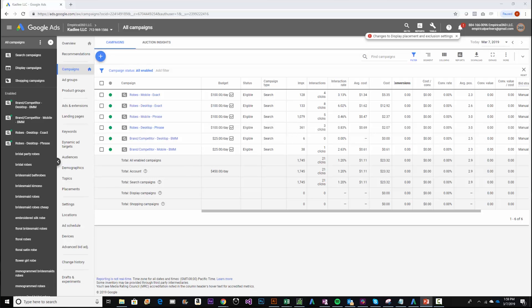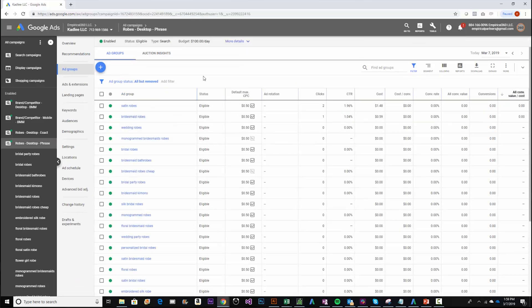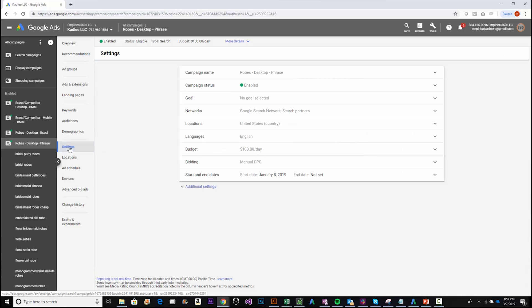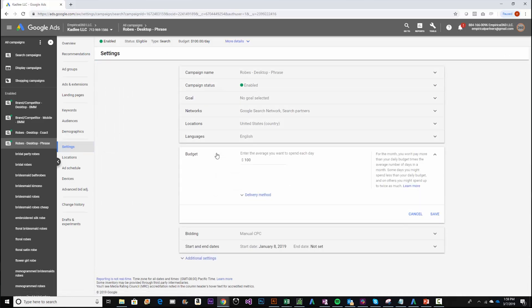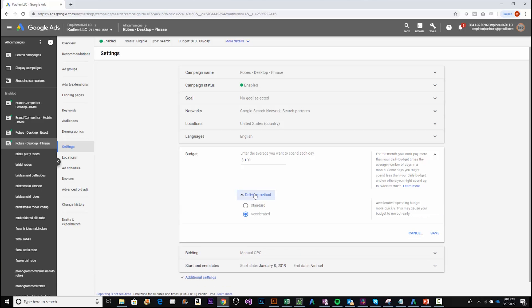I'll navigate over to Google right now. This is one of our personal accounts. I'm going to go to this roads campaign and change the delivery method. I'm going to go over to the left-hand side where it says settings, then go over to budget — delivery method is right here. As Google states, accelerated will spend your budget more quickly regardless of your ad settings and schedule settings, while standard will spend it evenly over time. That's how you toggle your campaign delivery method settings.